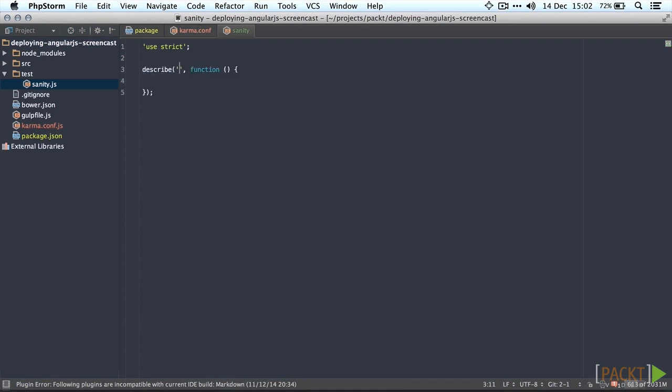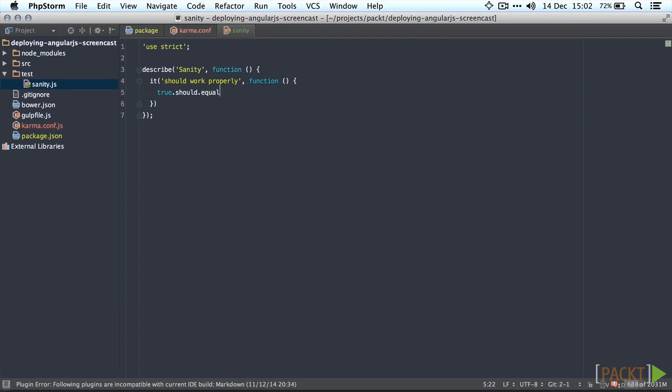Let's create a sanity suite and add a test saying it should work properly or something. Let's say true should equal true. That should obviously work.